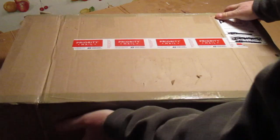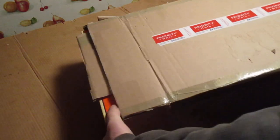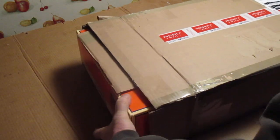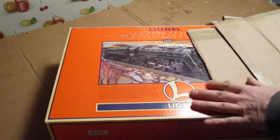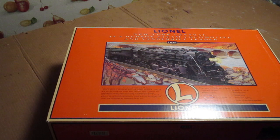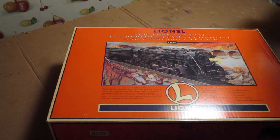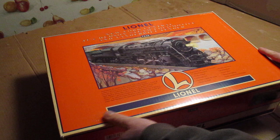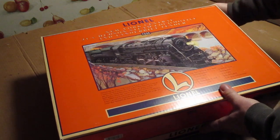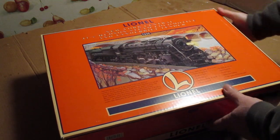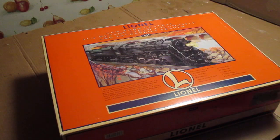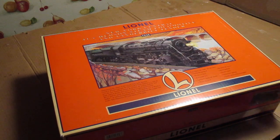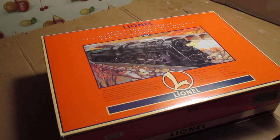I'll show you what we got here. I'll get it out. Nice shape. Now, this is the Lionel New York Central J1E Hudson 763. This is the same locomotive that I have on my train set.